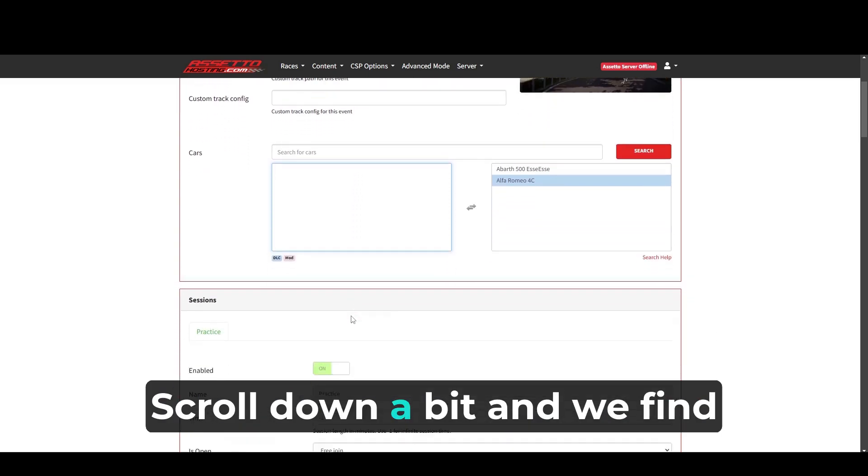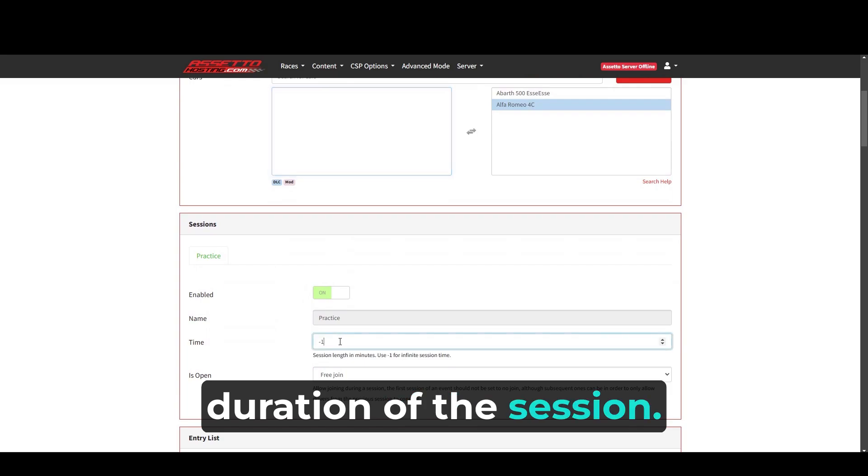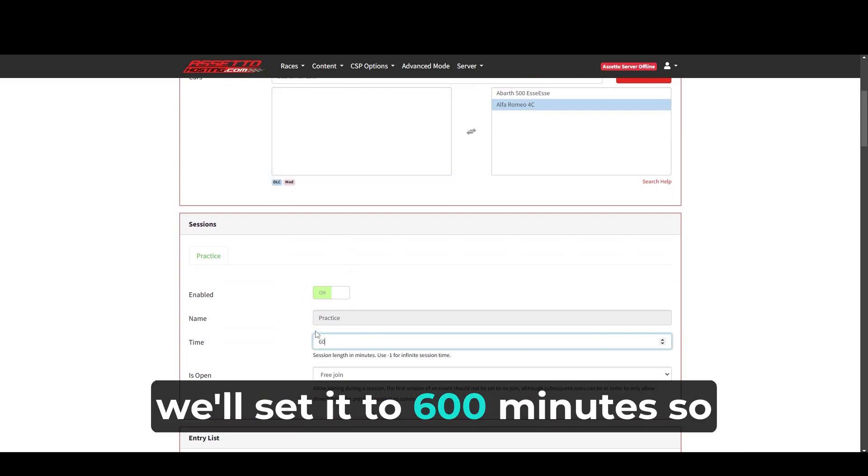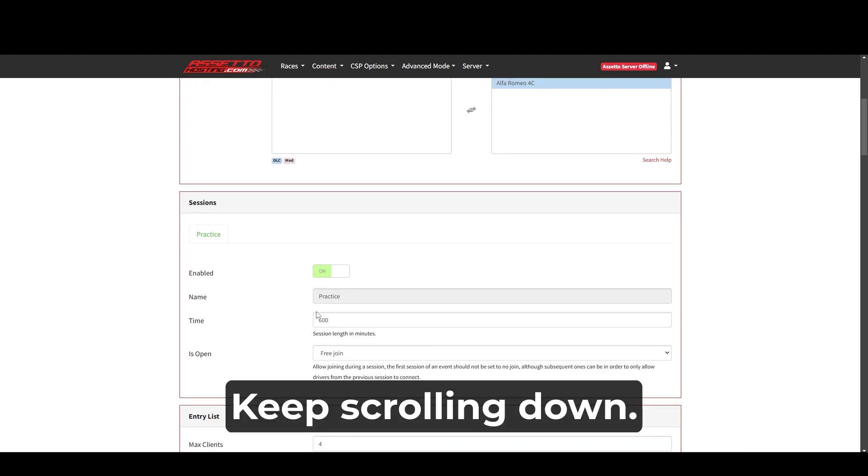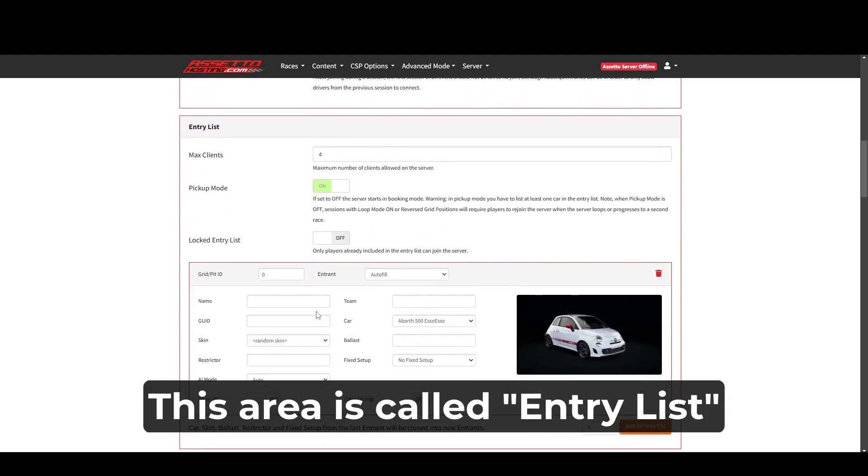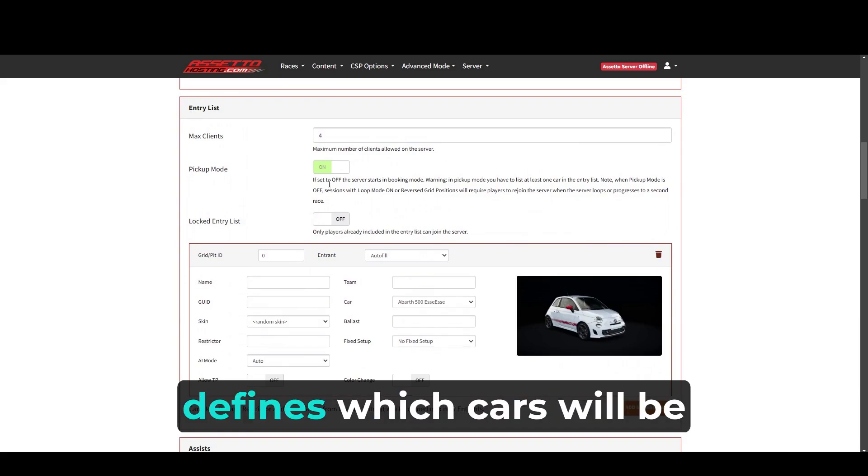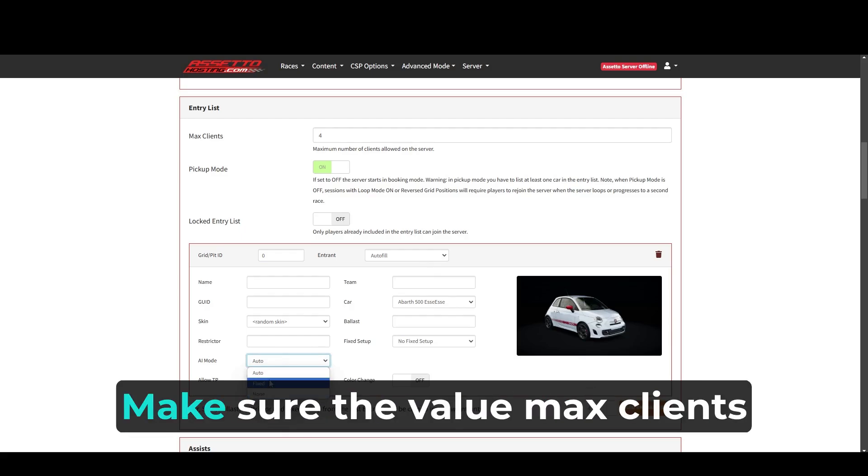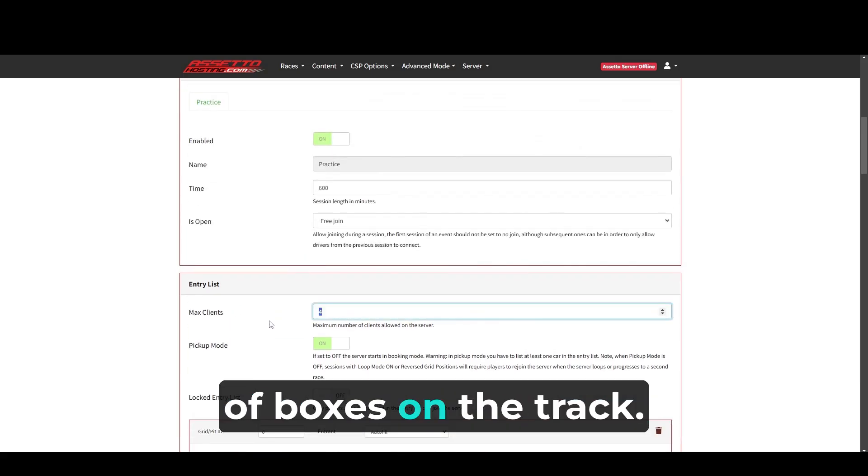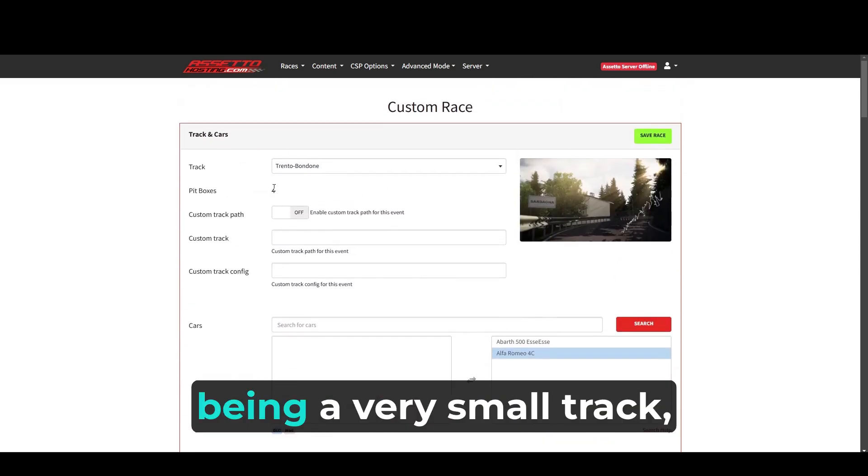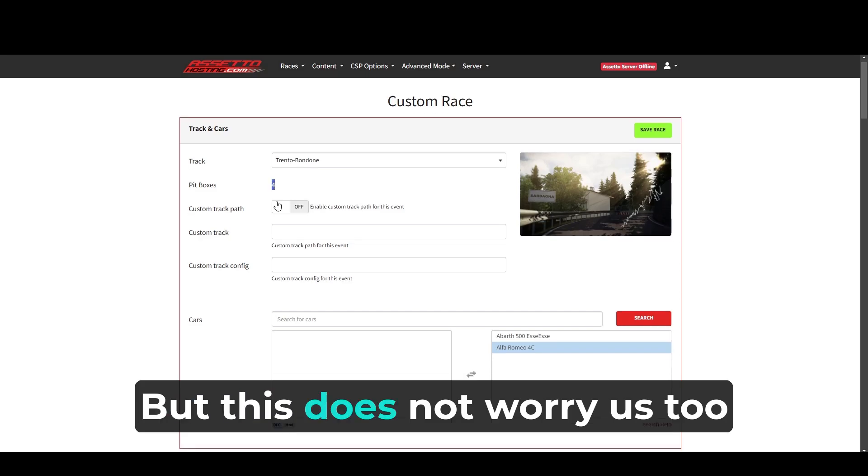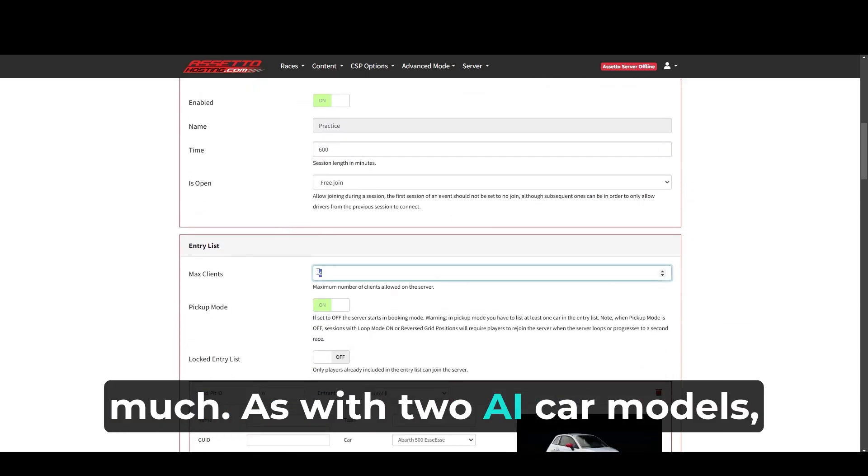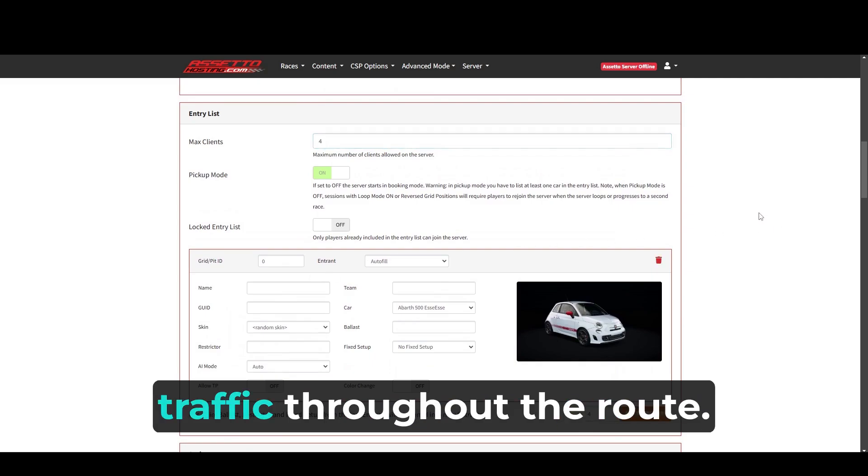Scroll down a bit and we find the area that defines the duration of the session. In this case, we'll set it to 600 minutes so that it lasts for 10 hours. Keep scrolling down. This area is called entry list and is very important because it defines which cars will be available for the user and which cars will be available for AI. Make sure the value max clients equals the maximum number of boxes on the track. Trento Bondone, being a very small track, only has four. But this does not worry us too much, as with two AI car models, they'll then repeat to generate traffic throughout the route.